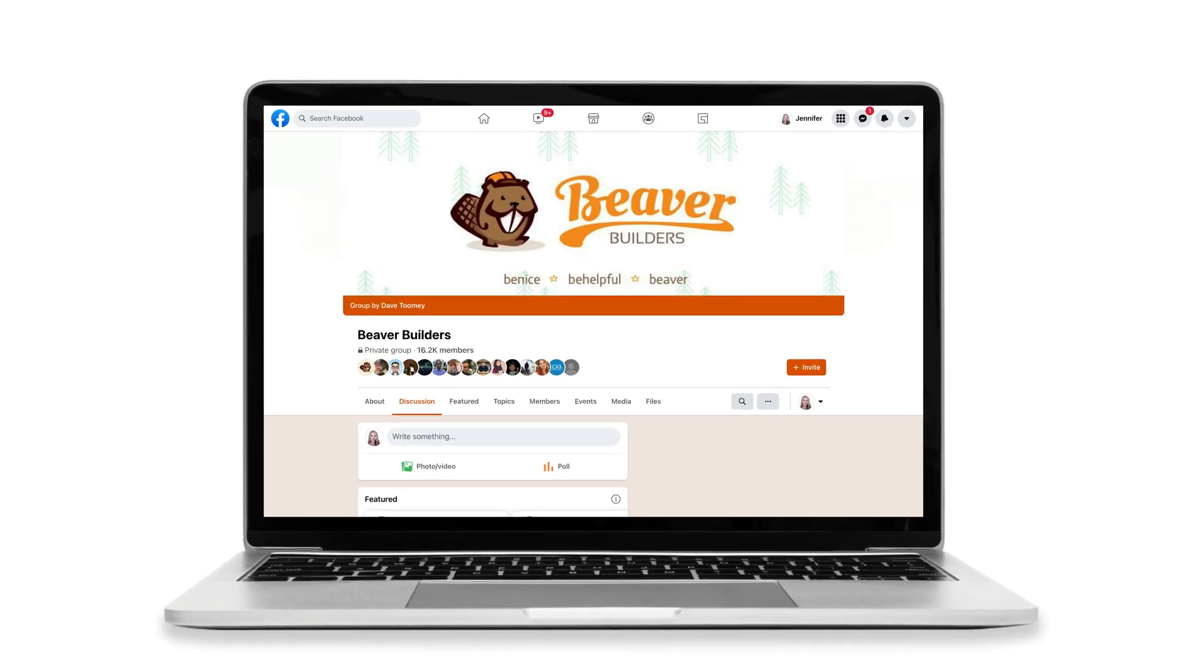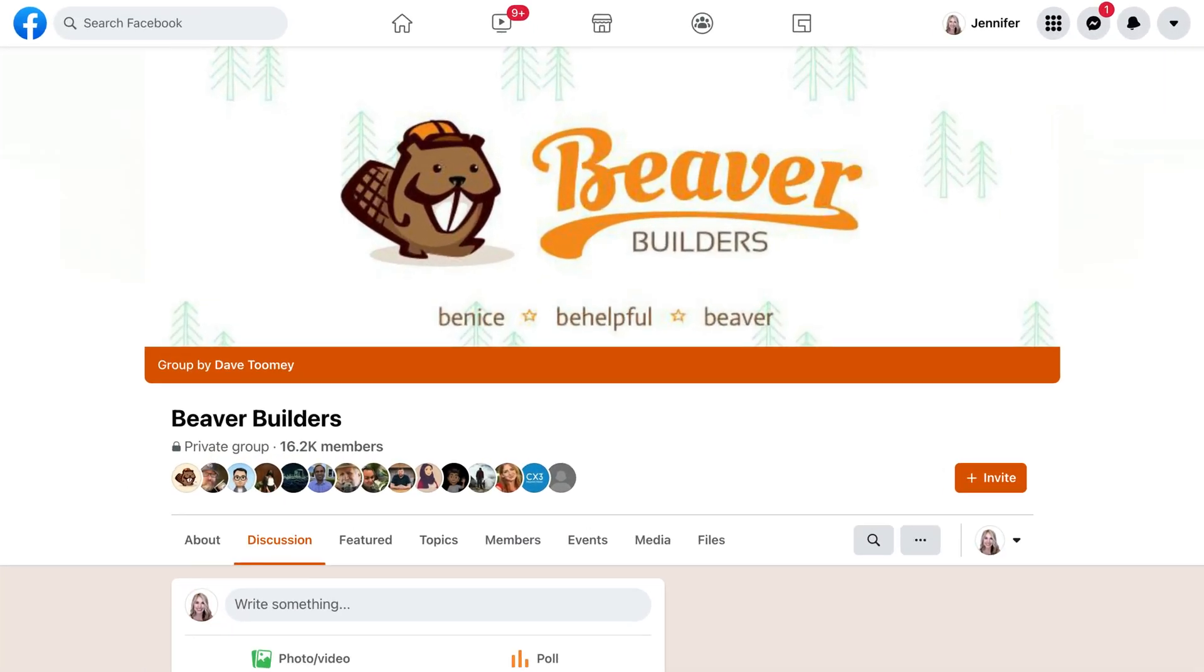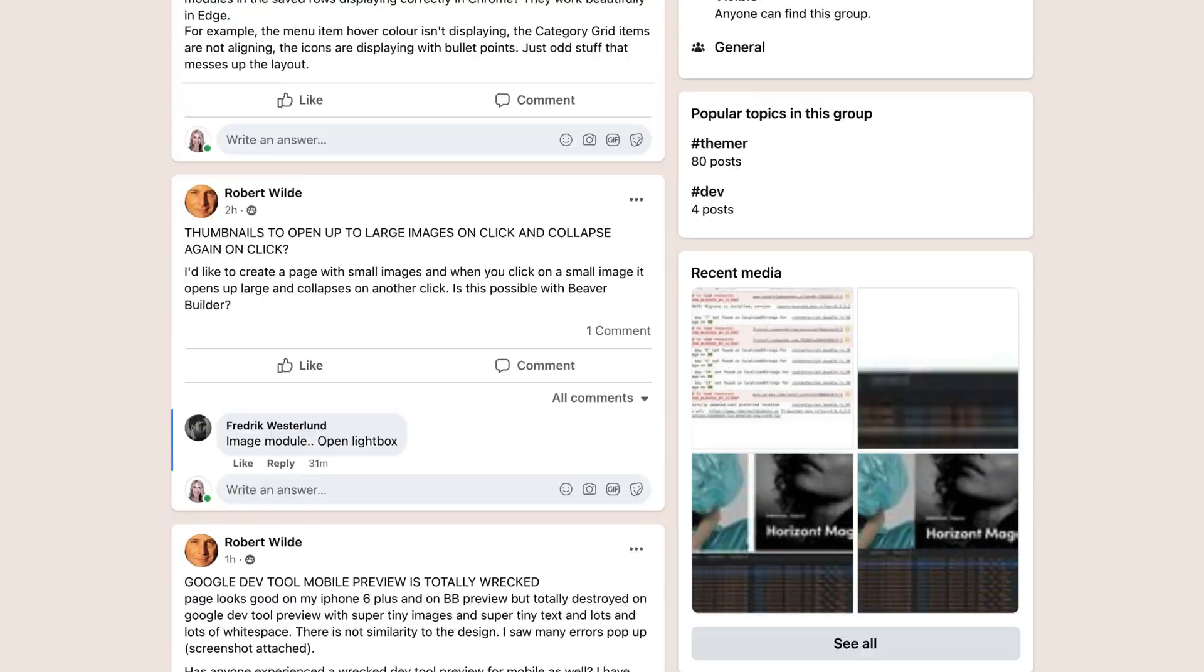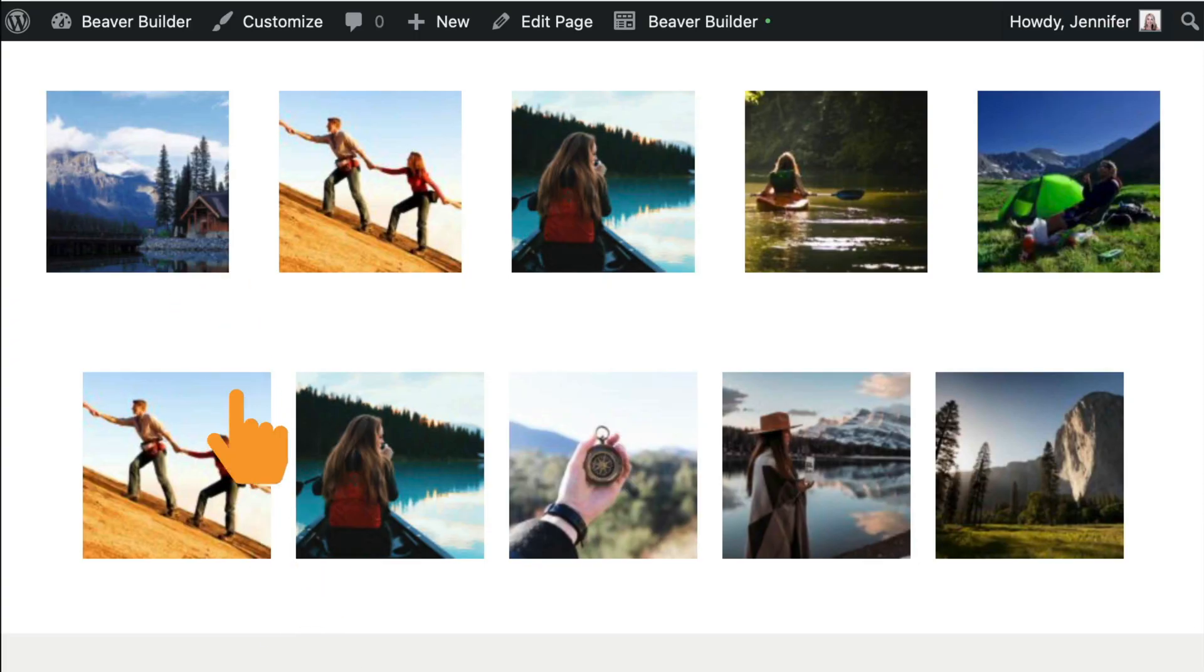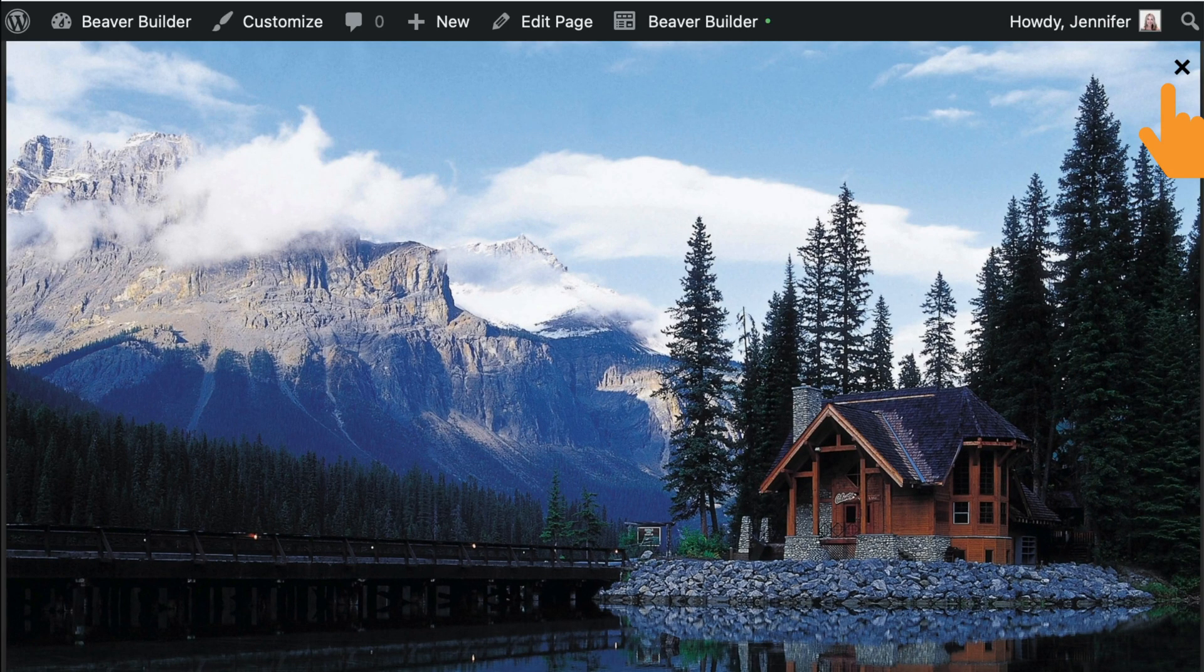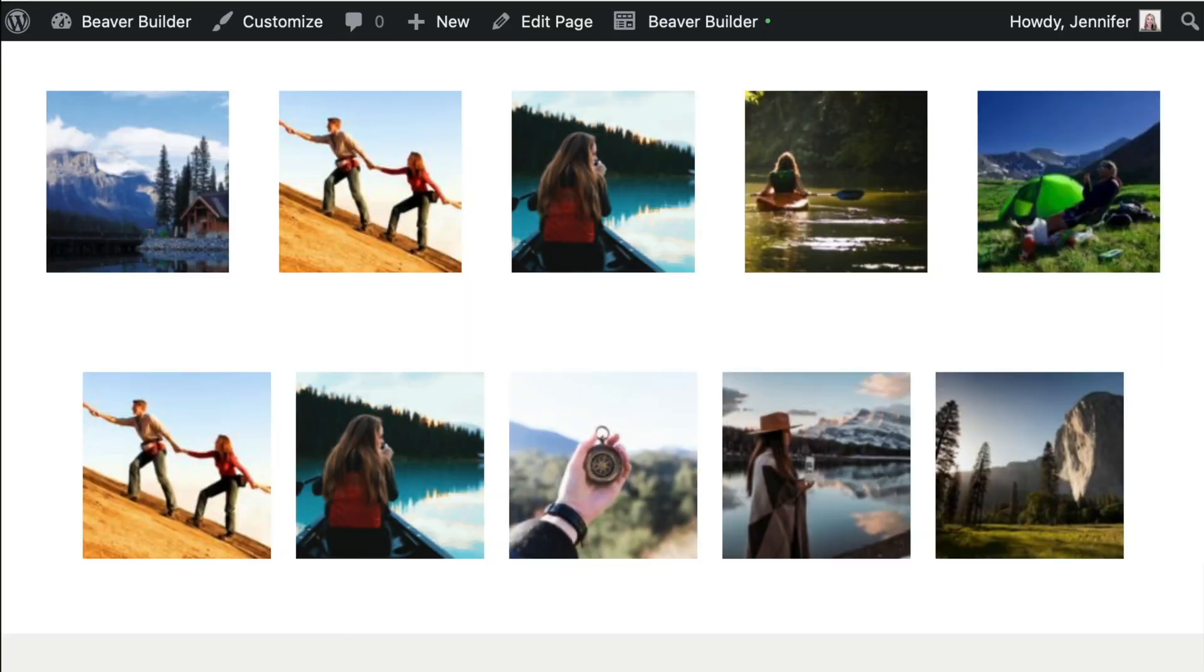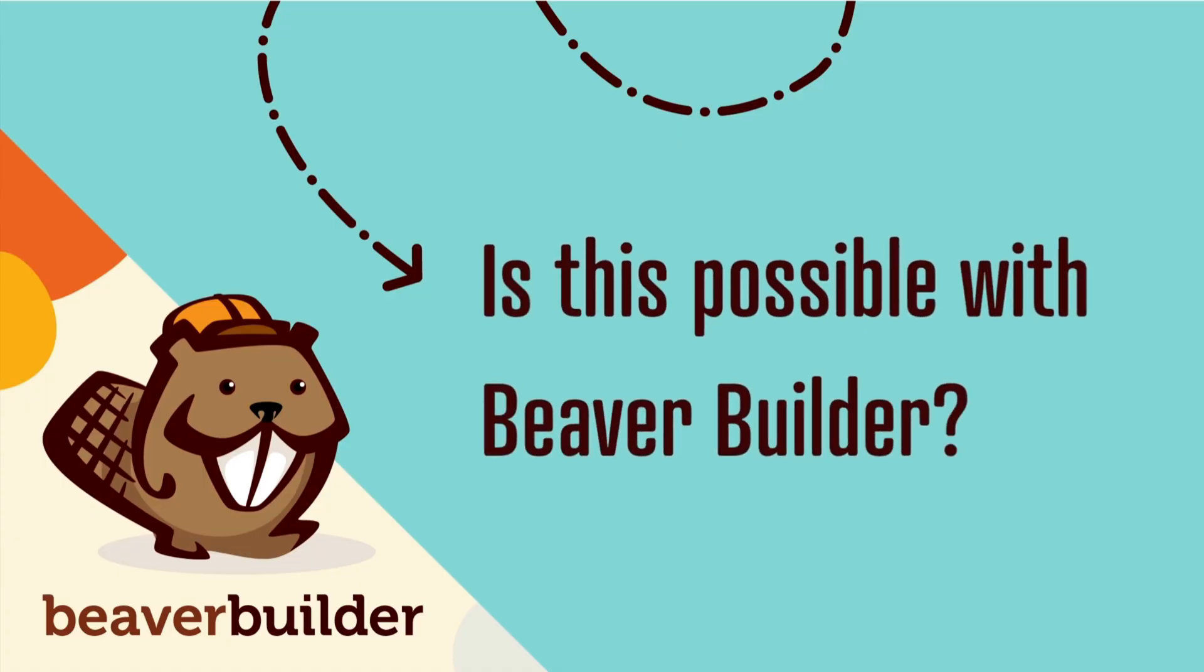Today I'm going to answer a quick question that I saw from Robert over in our Beaver Builder's Facebook group. Robert asks, how do I create a page with small images that when you click on a small image, it opens up large and collapses on another click? Is this possible with Beaver Builder?